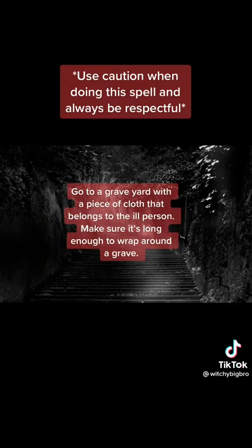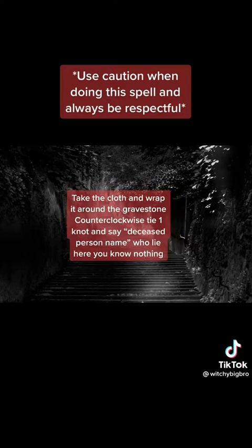Go to a graveyard with a piece of cloth that belongs to the ill person. Make sure it's long enough to wrap around a grave. Take the cloth and wrap it around the gravestone counterclockwise, tie a knot, and say: 'Deceased person name who lies here...'